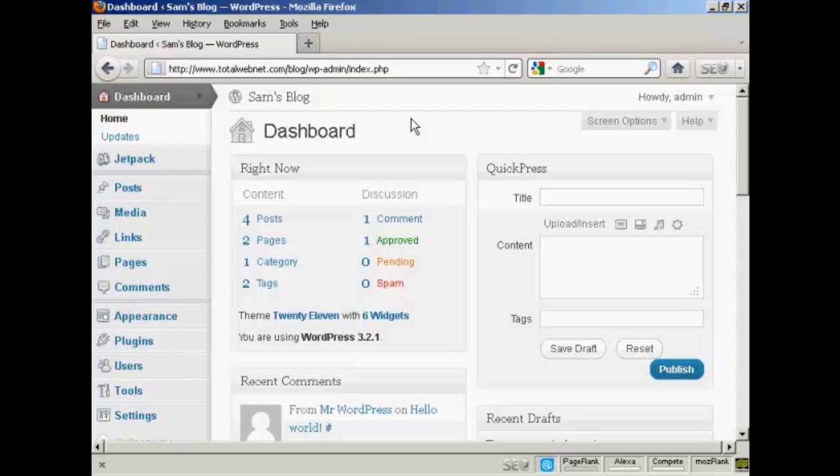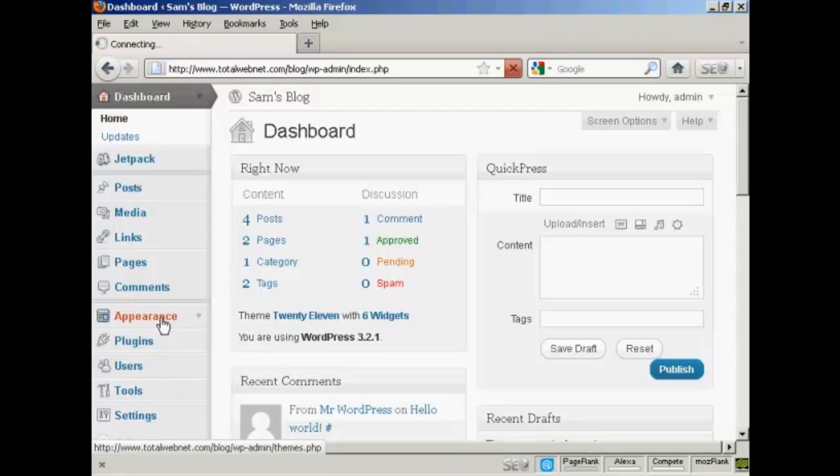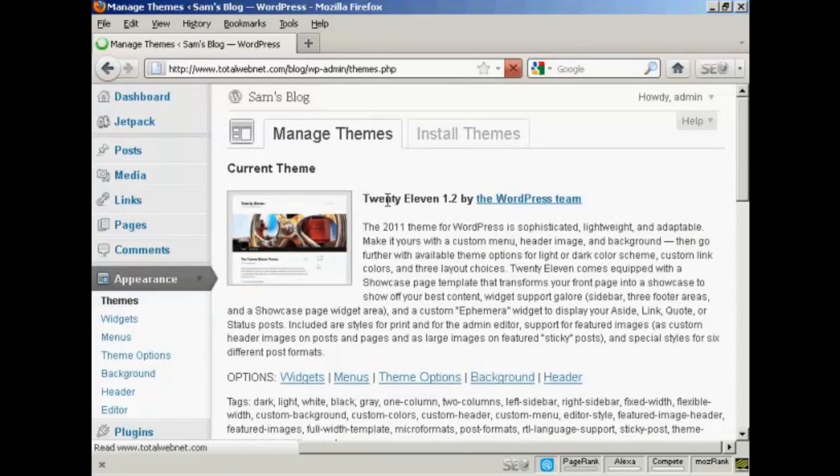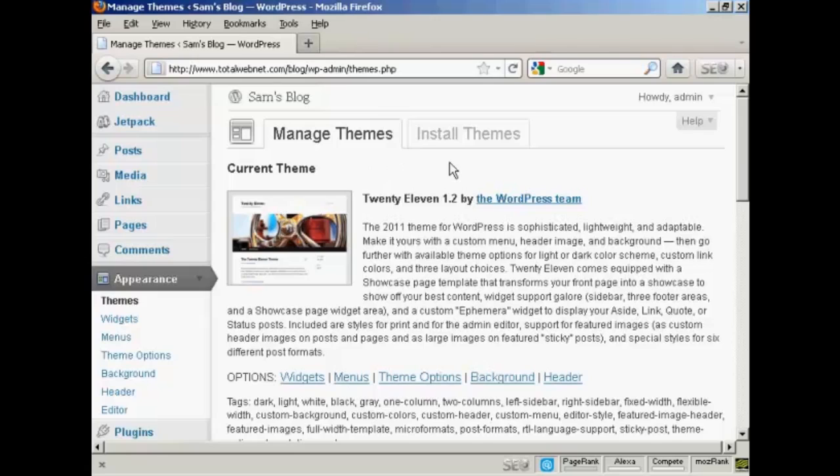To add a new theme to your WordPress blog, come over here to where it says Appearance, and it opens up here on Themes. You've got two tabs here: Manage Themes and Install Themes.